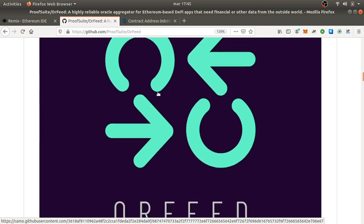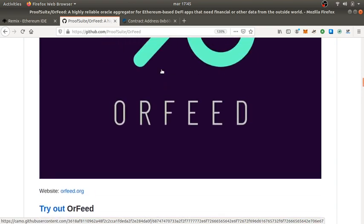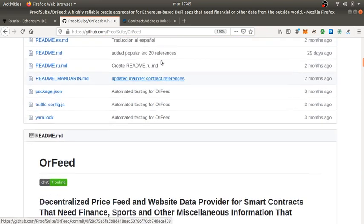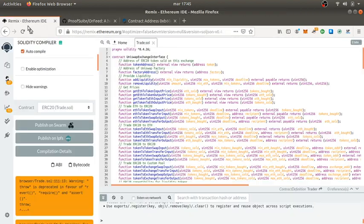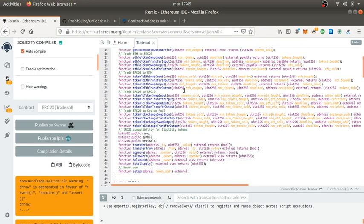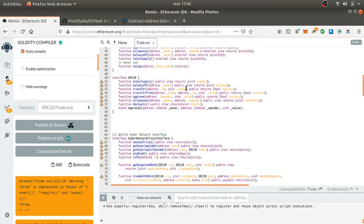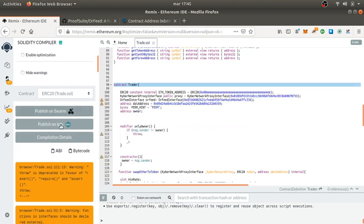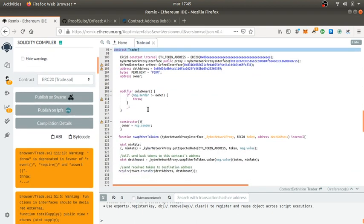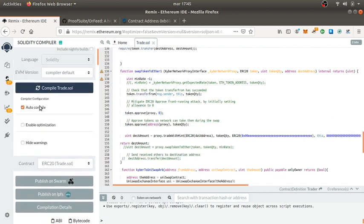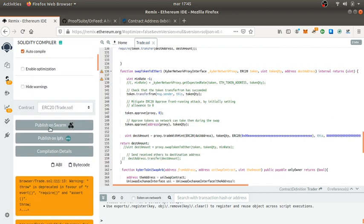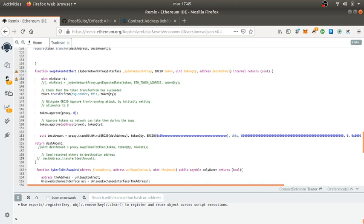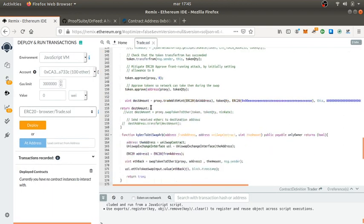I use Remix to compile and deploy. I got a lot of compilation errors, but not errors, just warnings. I'm still working it out. I deployed it to the blockchain using Remix as well.